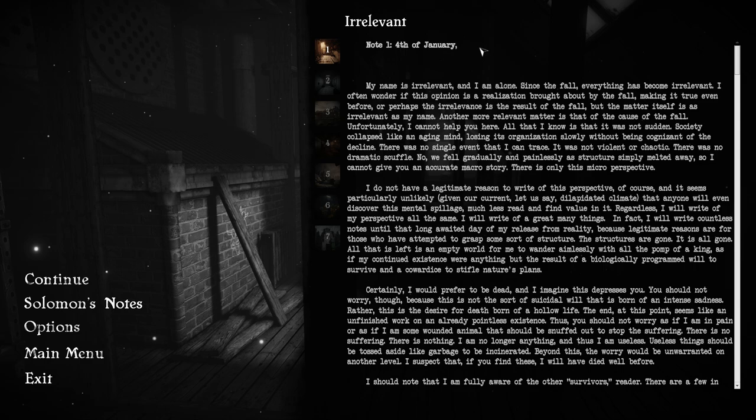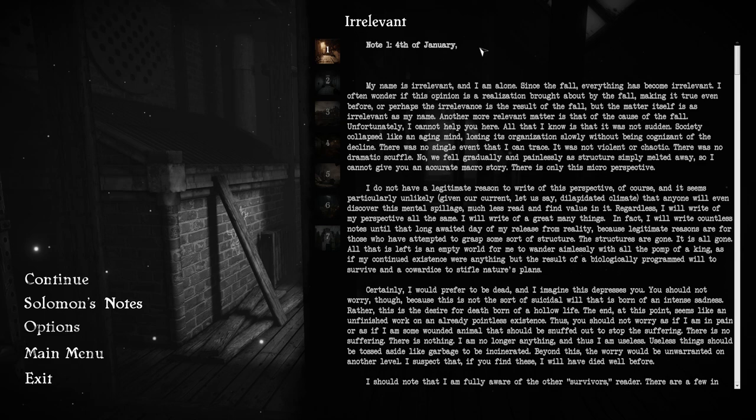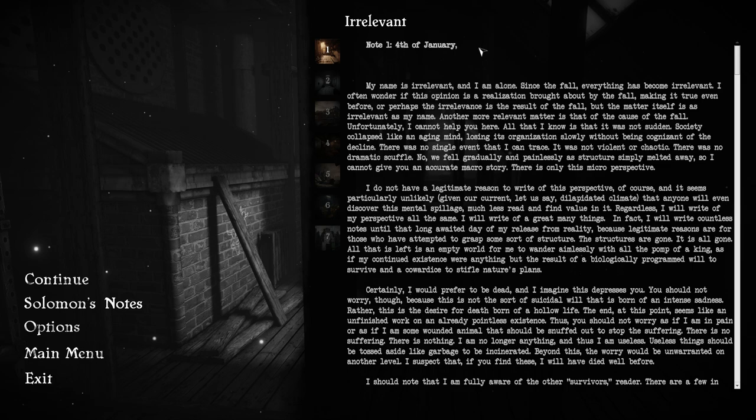Another more relevant matter is that of the cause of the Fall. Unfortunately, I cannot help you there. All that I know is that it was not sudden. Society collapsed like an aging mind, losing its progress slowly without being cognizant of the decline. We fell gradually and painlessly, as structure simply melted away.